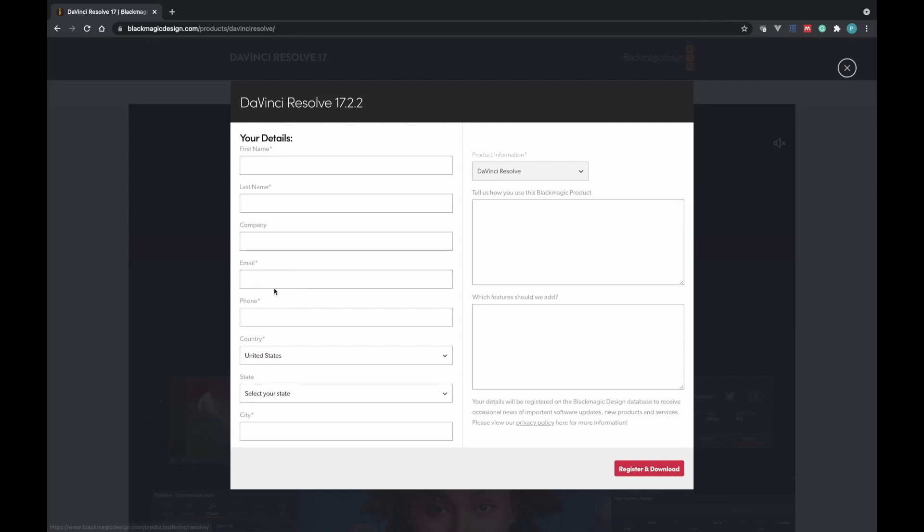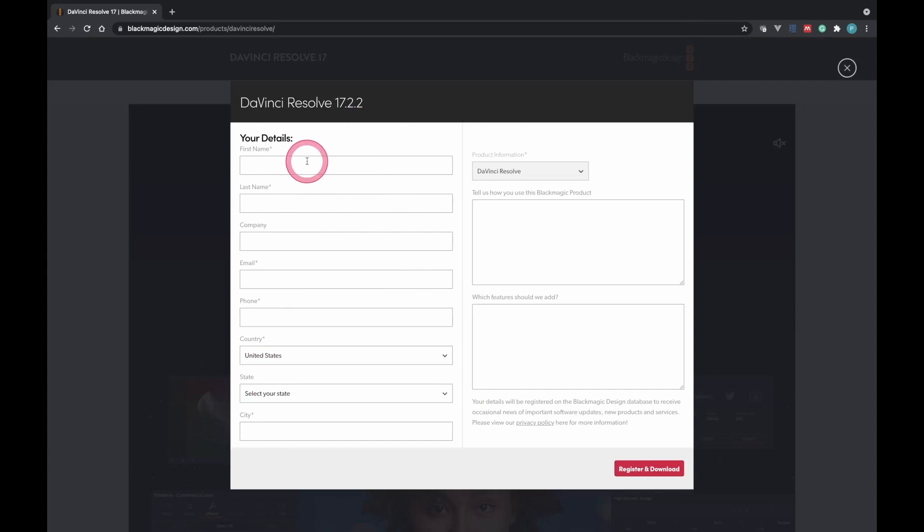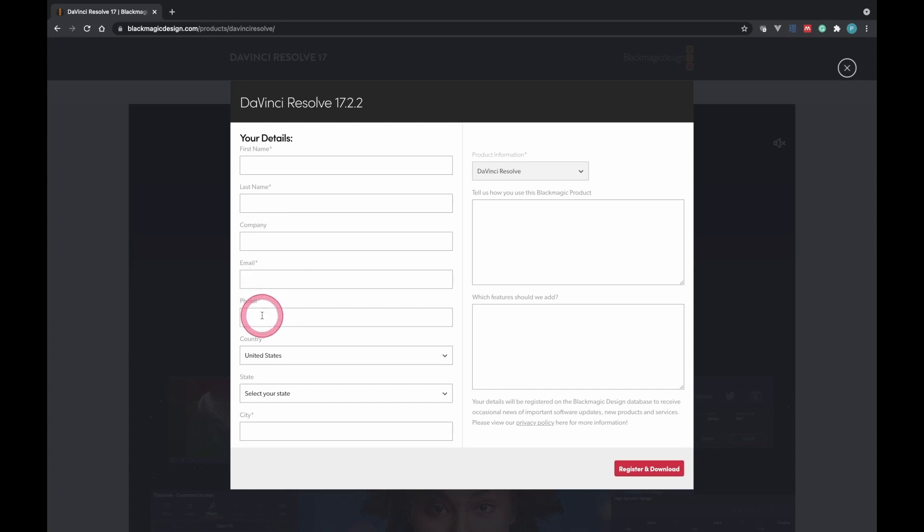So once you click that, it will open another page where you have to enter your details. So just enter your first name, your last name. You can skip the campaign, it's not required. Enter your email, your phone number, the country.